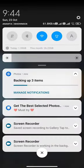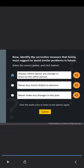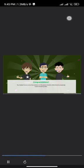Sonny has evaluated the results of the analysis to solve the problem effectively. Now, identify the corrective measure that Sonny must suggest to avoid similar problems in future. Select the correct option and click Submit. Options: Always inform about any change in plans to the other person. Never buy movie tickets in advance. Never make any changes in the plan. Right — it's really important to inform about any change in the plan. Congratulations! You helped Sonny solve the problem effectively by applying critical thinking skills.